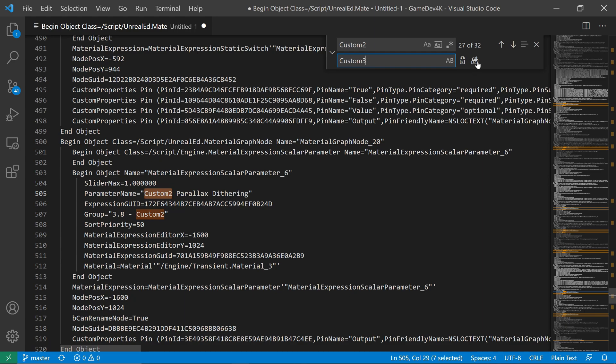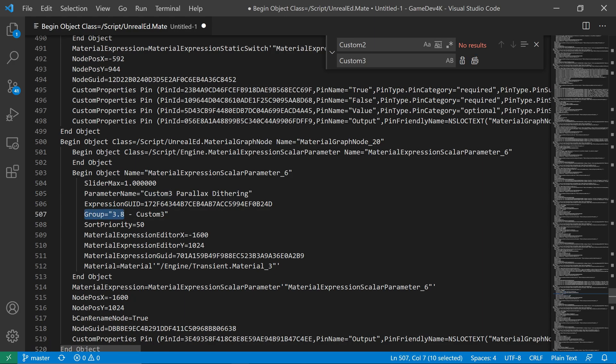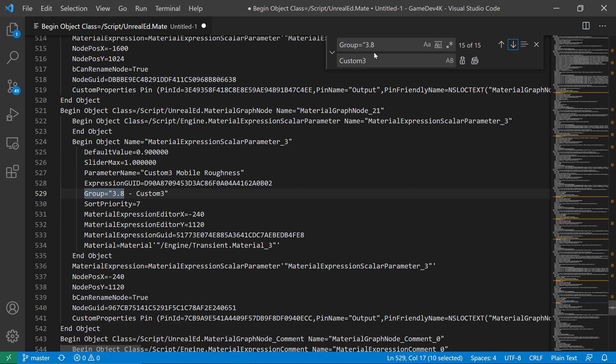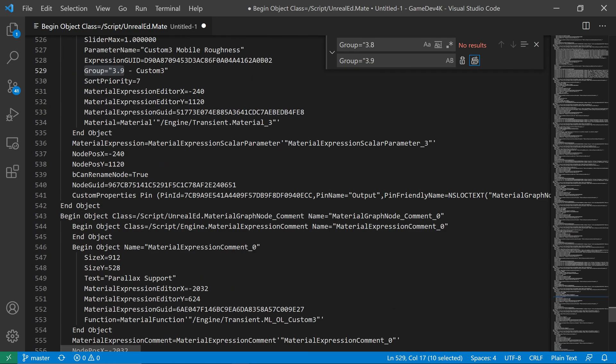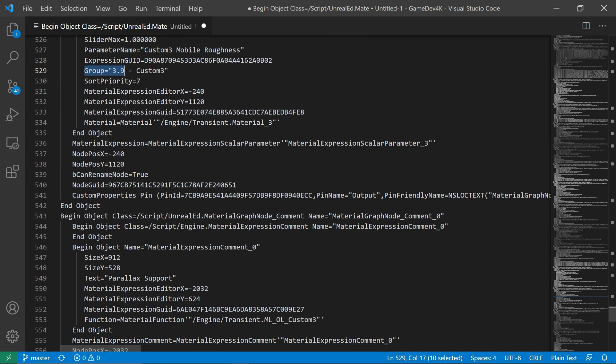Then I'm going to copy this Group 3.8. You can see here. I'm going to put it here, find that, then I'm going to rename that into Group 3.9 and hit this button and it will rename everything. So this is all we have to do in the text editor.